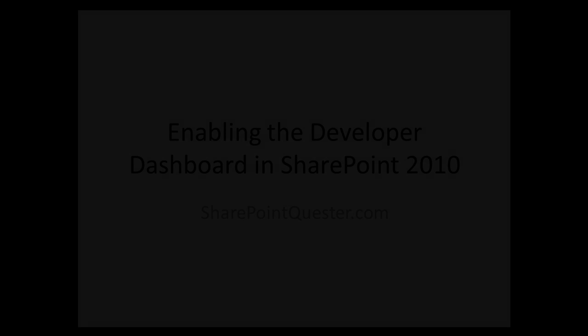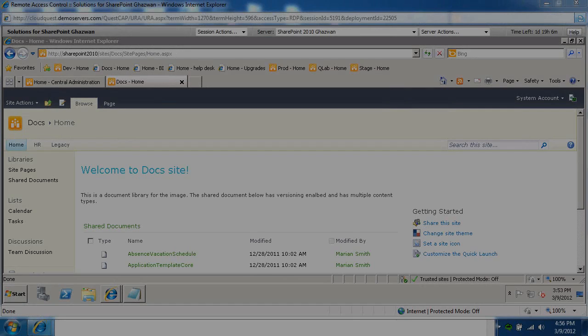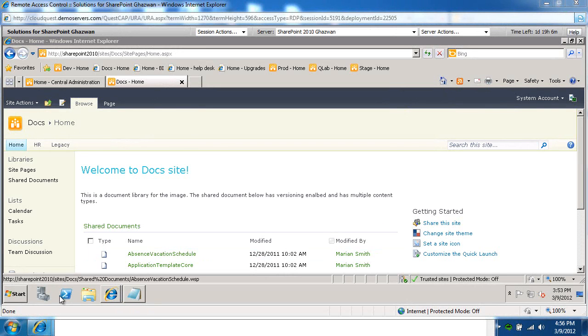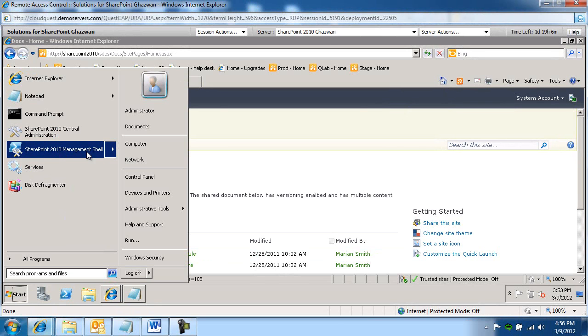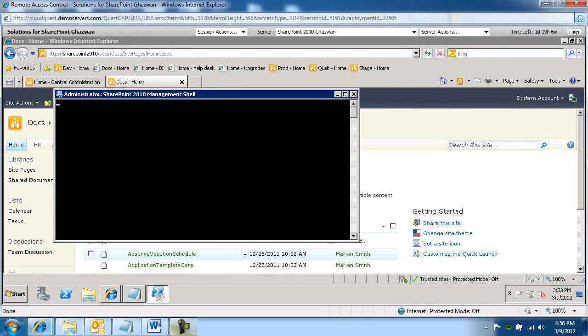So let's go ahead and get started. I'm just going to go to my SharePoint server and launch SharePoint 2010 management shell.